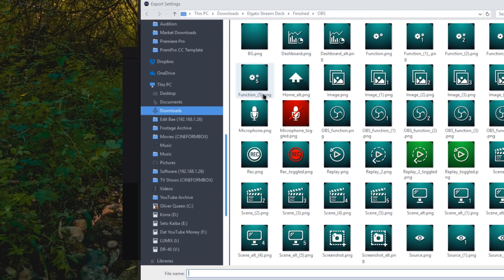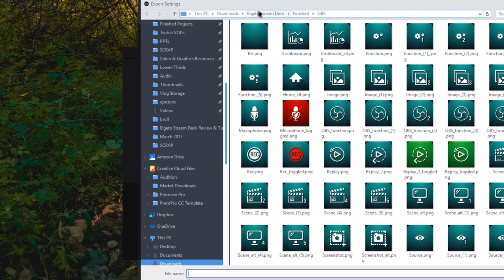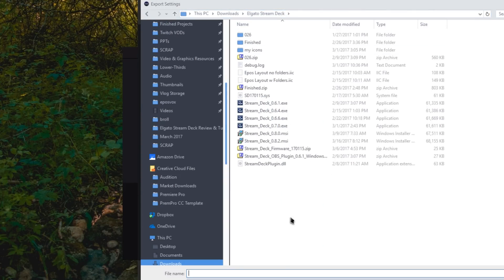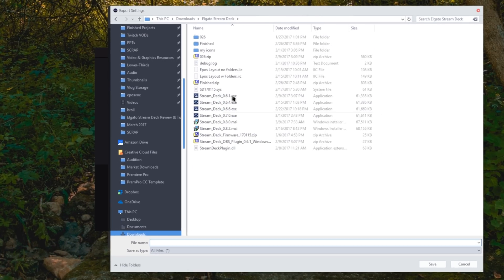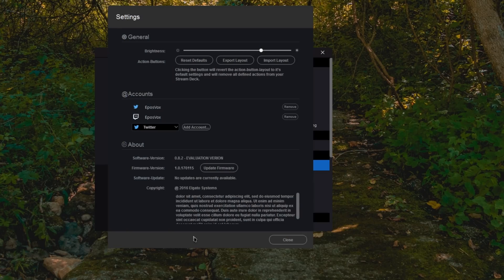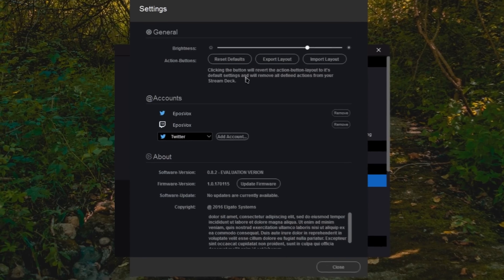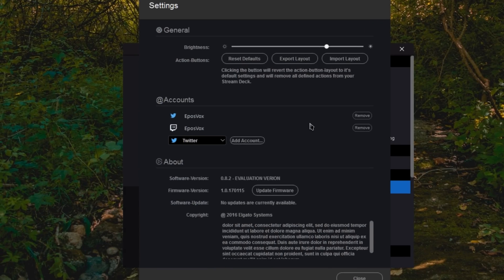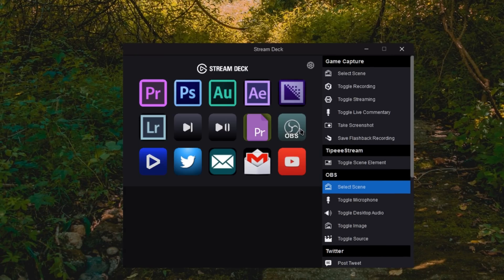Every once in a while, just in case they update the software and you lose settings, you can import them back in. So I'm going to call this March 2017 Layout, and it will automatically save that. And then we can delete everything.